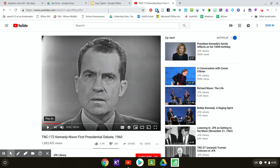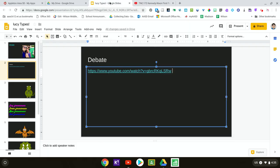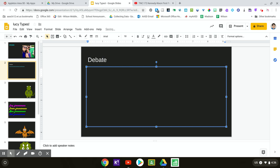First you can go out and find your video, either on YouTube or a video you might have on Google Drive. If you just paste it like this and go to present it